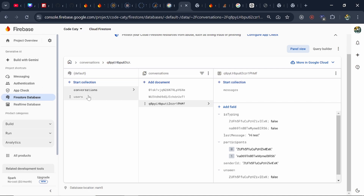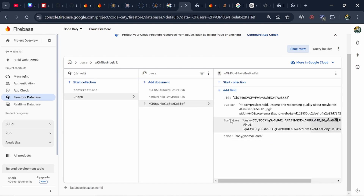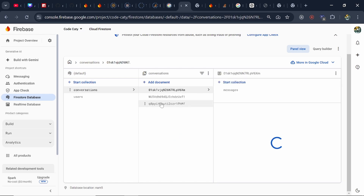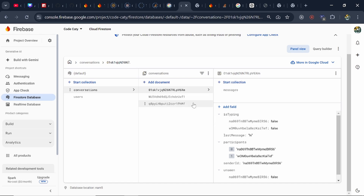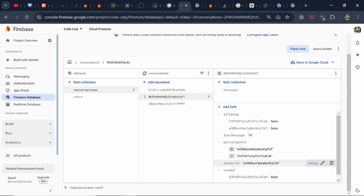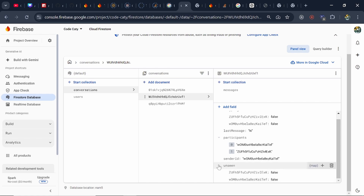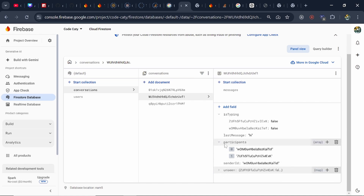In Firestore we store document-form data. You can see the 'users' collection — we have three users right now: Harry, Hermione, and Ron. We also store their AppSync token to send notifications. The 'conversations' collection contains all the messages, details about who is typing, the last message, participants, and whether the message has been seen by the users.